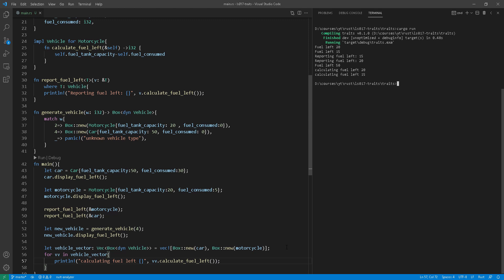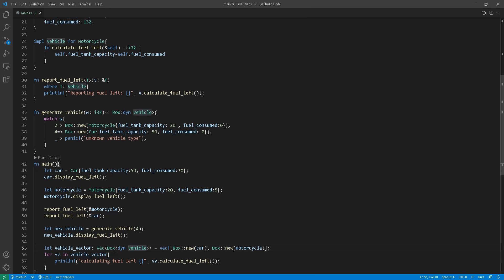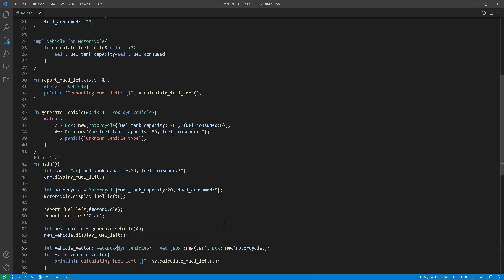Another way to achieve the same thing as line 55, since we have declared car and motorcycle at line 43 and 46 respectively, we can just have a reference to them. So there's no need for box since we already created it.